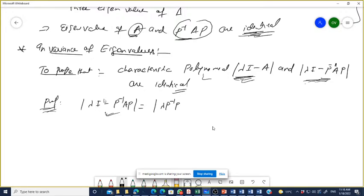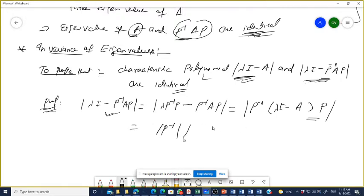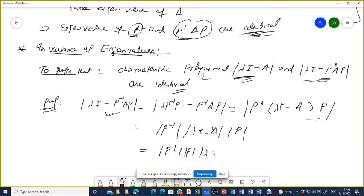We can write lambda I, where I is the identity matrix, as P⁻¹ into P. So lambda I minus P⁻¹AP can be rewritten. Taking P⁻¹ common from the left and P common from the right, we get: P⁻¹ into (lambda I minus A) into P.